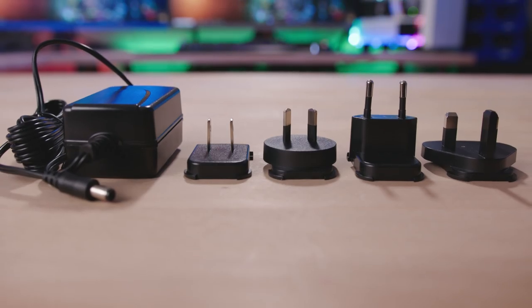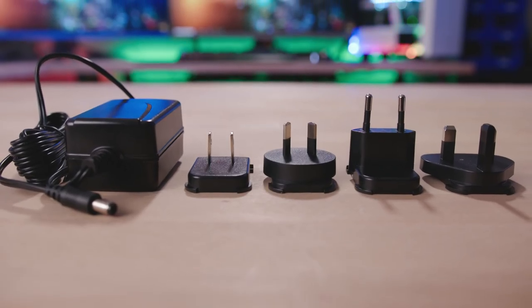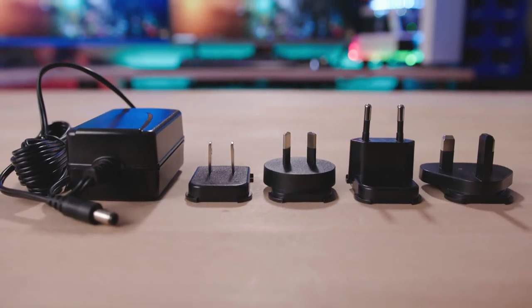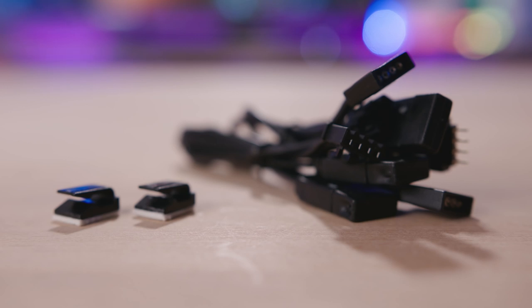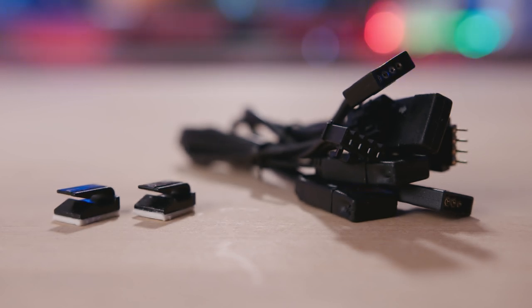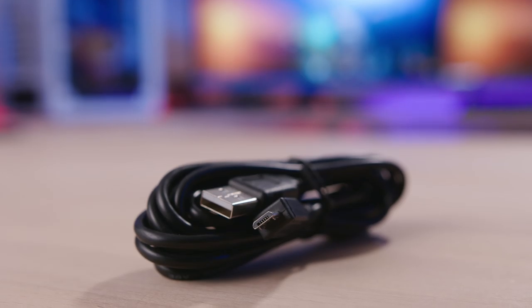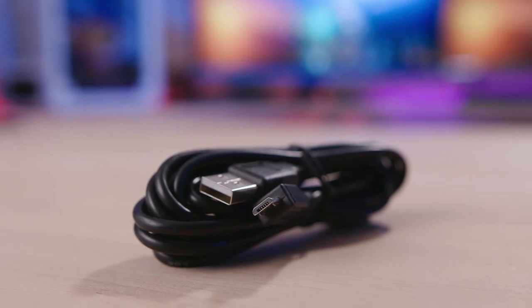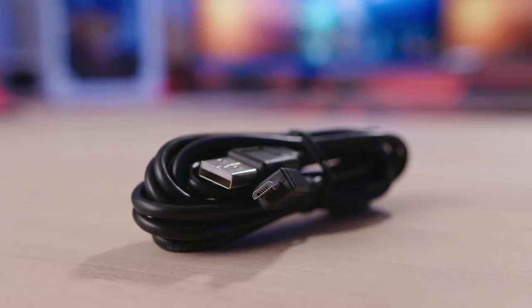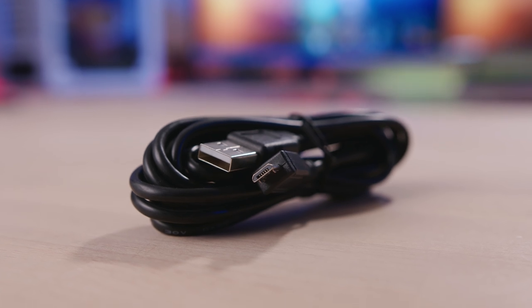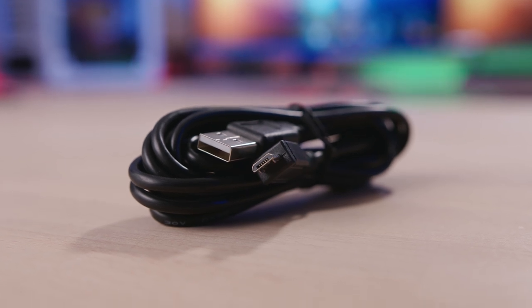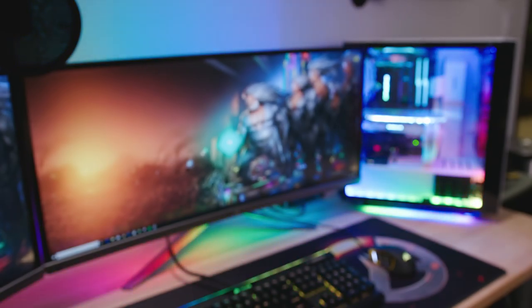Also provided is an AC adapter with a quadruplet of regional plugs, cable ties and cables for connecting the strips and wiring them to the hub, and a micro USB to type A cable for connecting the hub to your PC, preferably to your rear I/O.